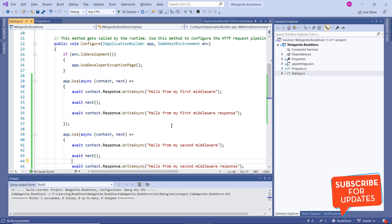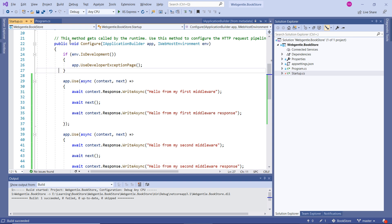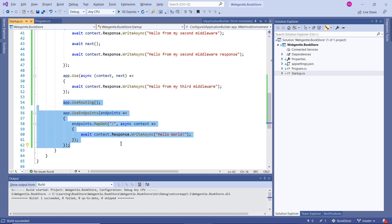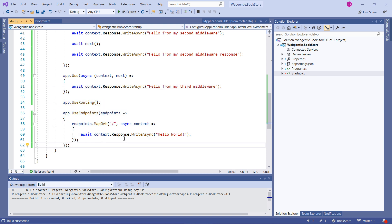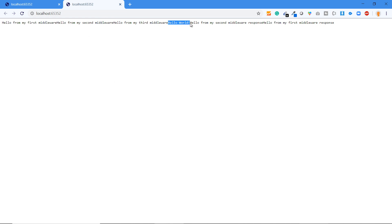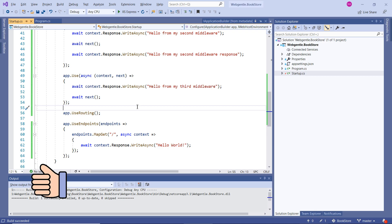To call that middleware, we have to call the Next method. Since this is async, we have to use await. Running the application — here we can see the 'Hello World' message now appears. So all of these are working fine.